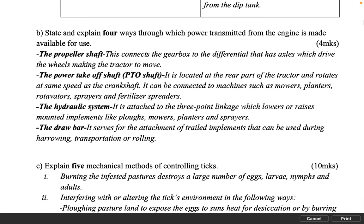State and explain four ways through which power transmitted from the engine is made available for use. 4 marks. The propeller shaft: connects the gearbox to the differential that has axles which drive the wheels making the tractor to move. The power take-off (PTO) shaft: located at the rear part of the tractor and rotates at the same speed as the crankshaft; can be connected to machines such as mowers, planters, rotivators, sprayers and fertilizer spreaders. The hydraulic system: attached to the three-point linkage which lowers or raises mounted implements like plows, mowers, planters and sprayers. The draw bar: serves for the attachment of trailed implements that can be used during harrowing, transportation or rolling.